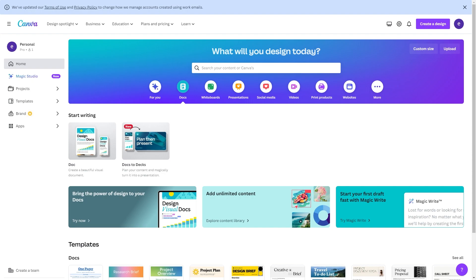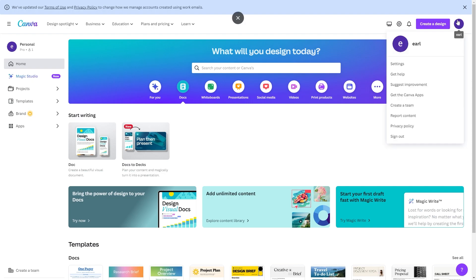Once you're logged in, you should be on the homepage like this, and you should be able to see this little icon in the top right corner. When we click on that, we have a few different options. However, since we're trying to cancel our subscription, we're going to go over to our Settings, which should be the option at the top.